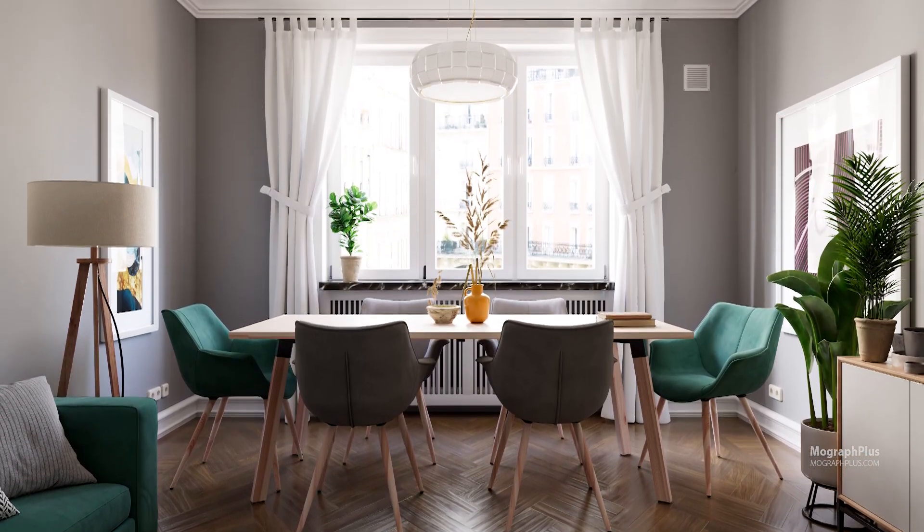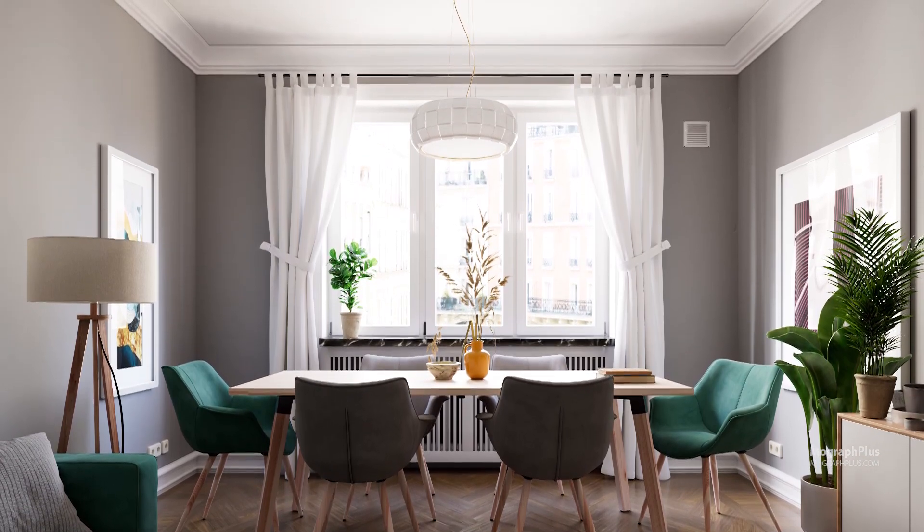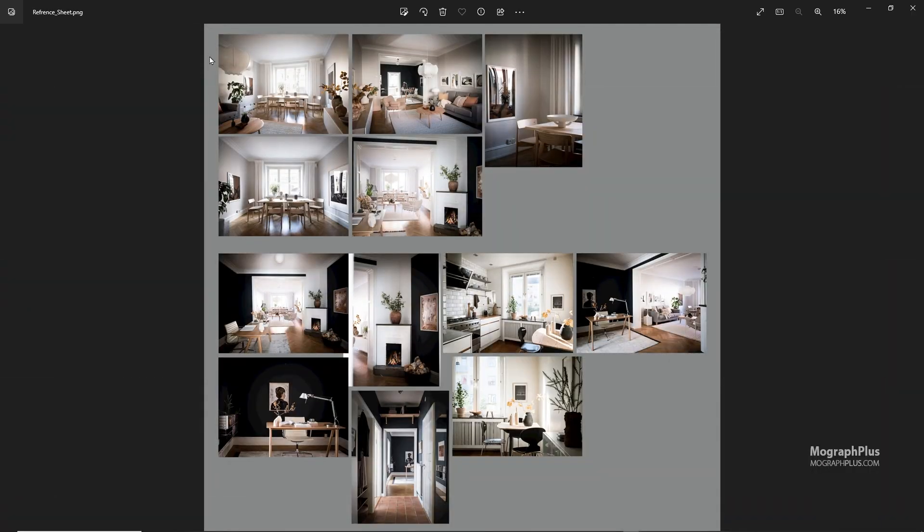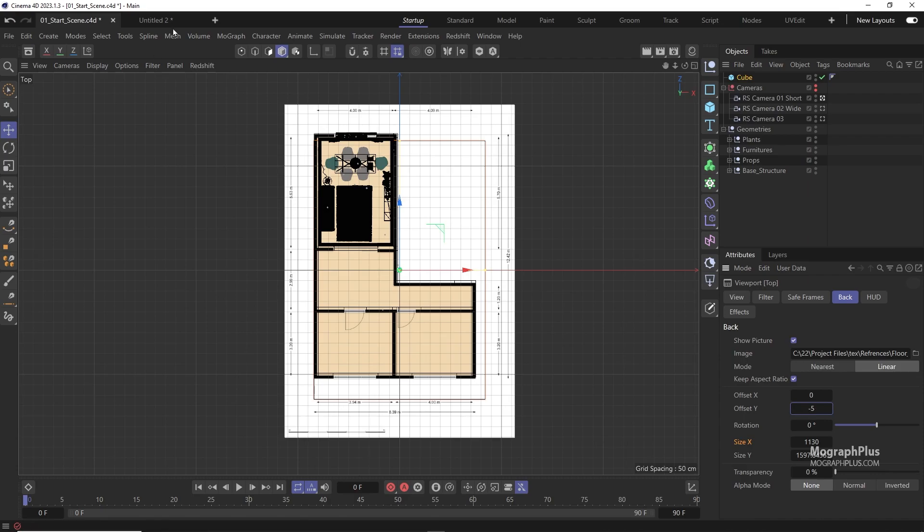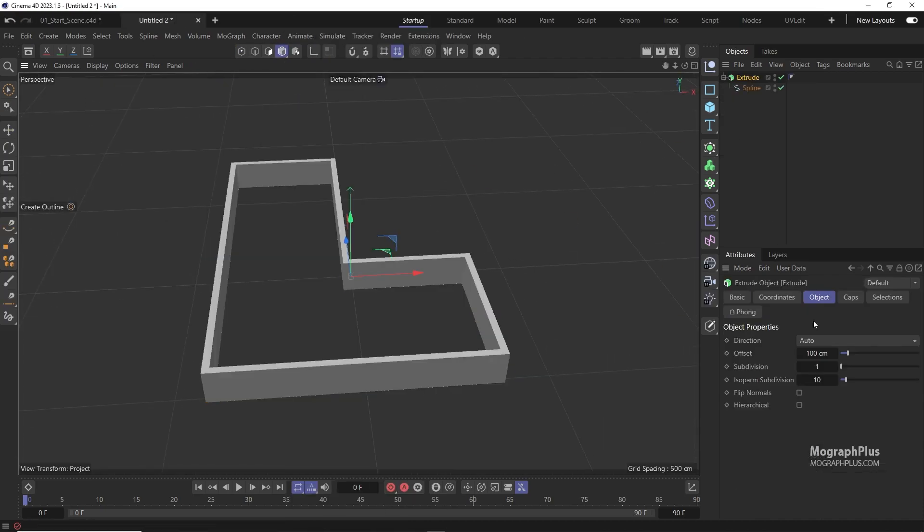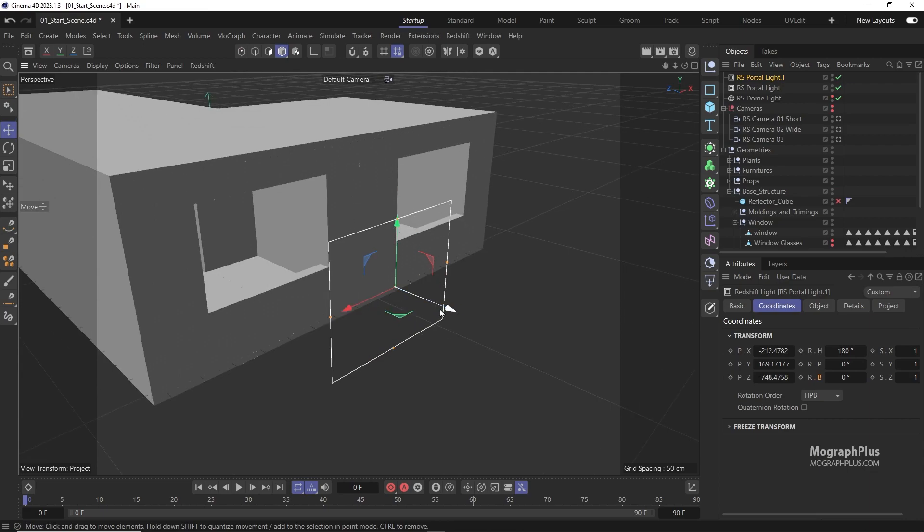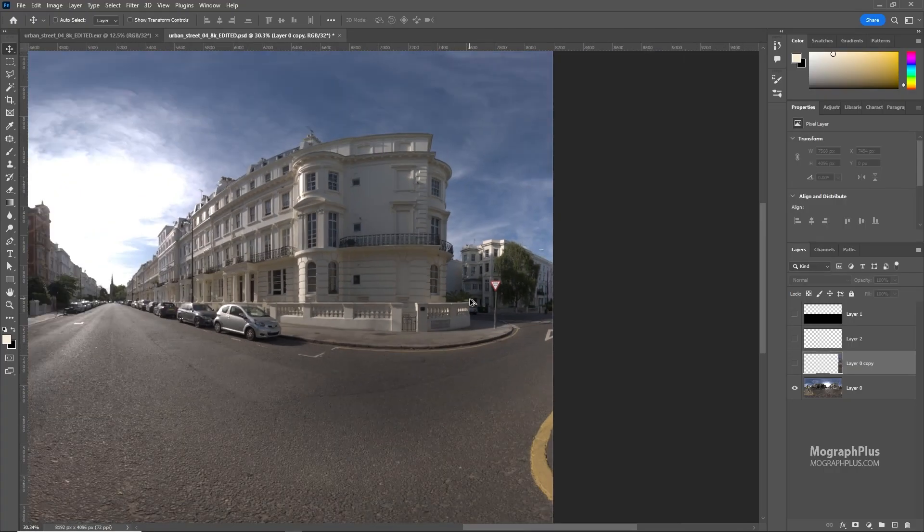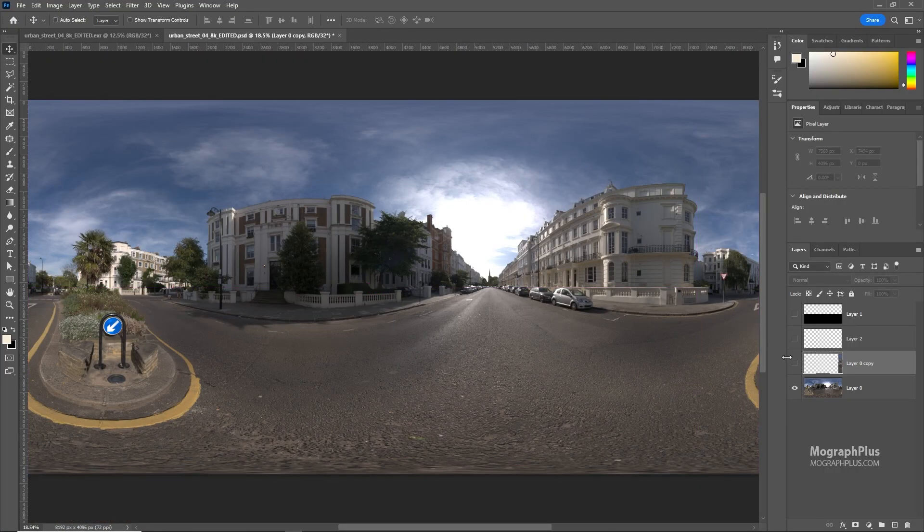We will light, shade, and render an entire scene from scratch. First, you'll learn how to work with references and how to analyze them. Then we start setting up our lights and compare different lighting setups and techniques until we have the most optimized and realistic interior lighting.